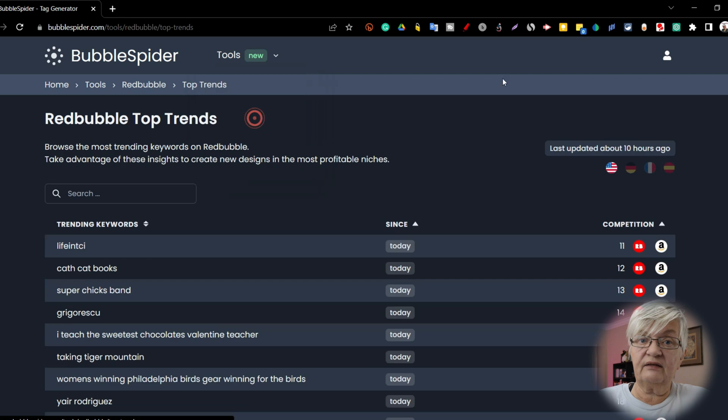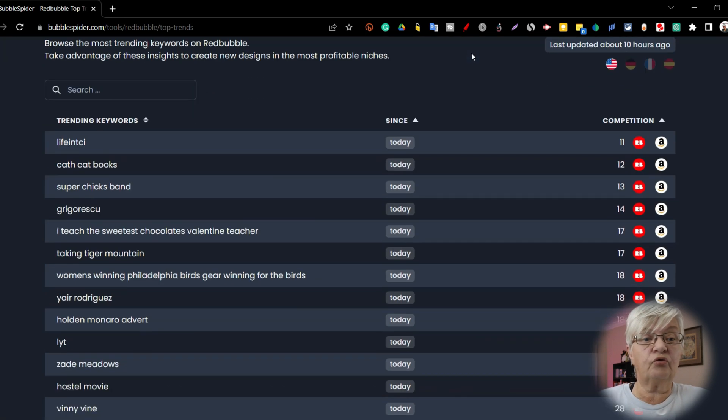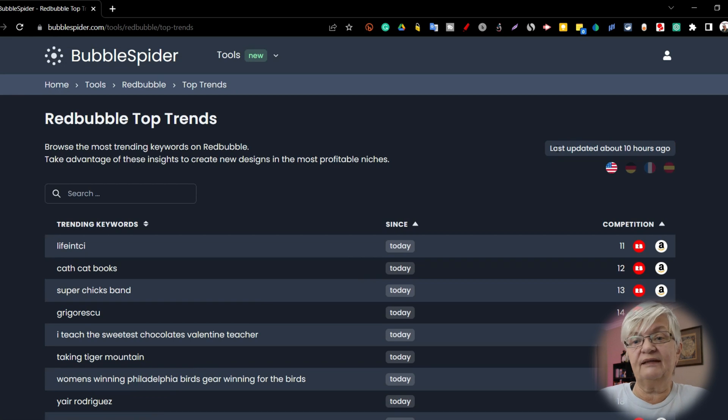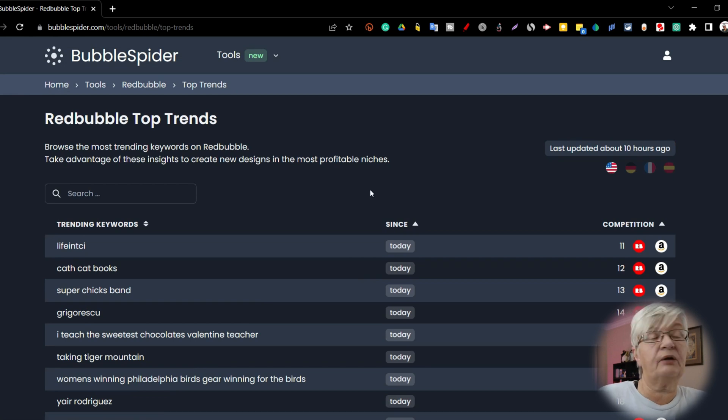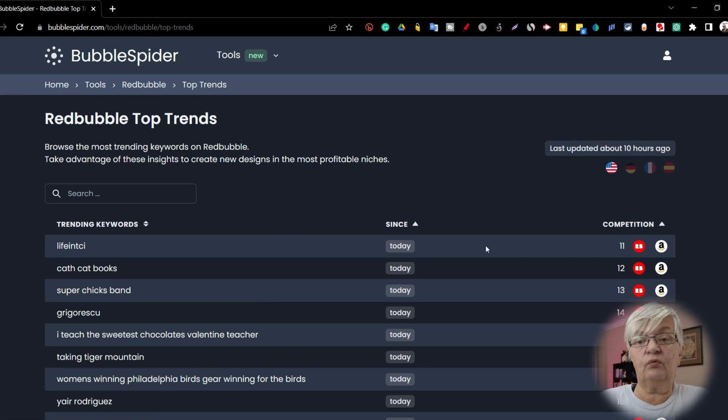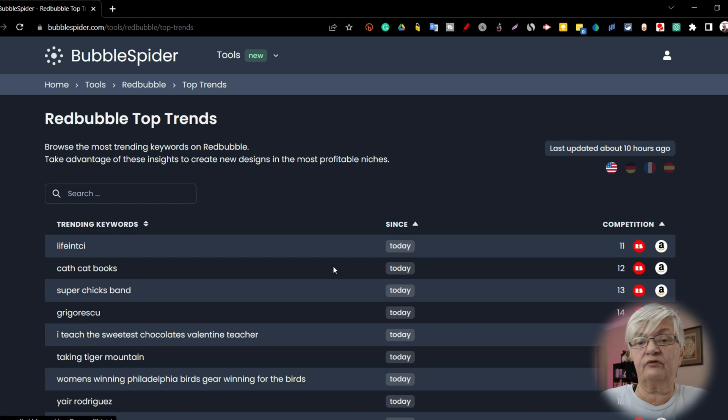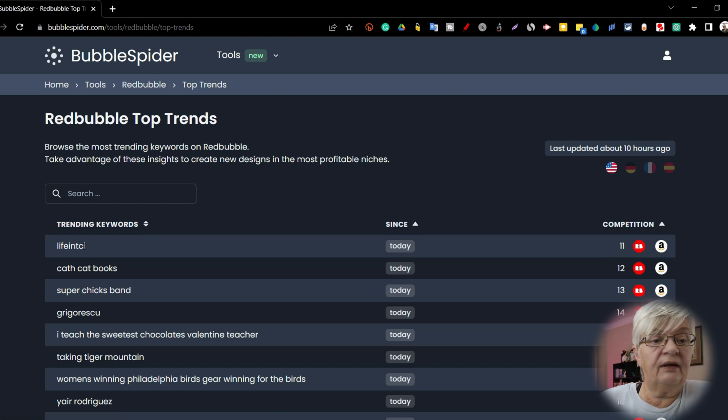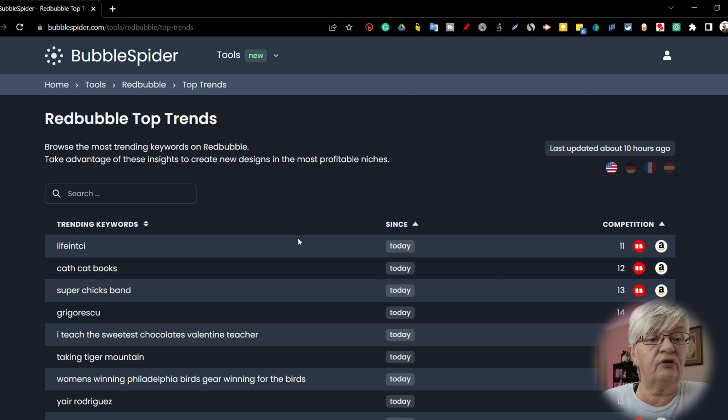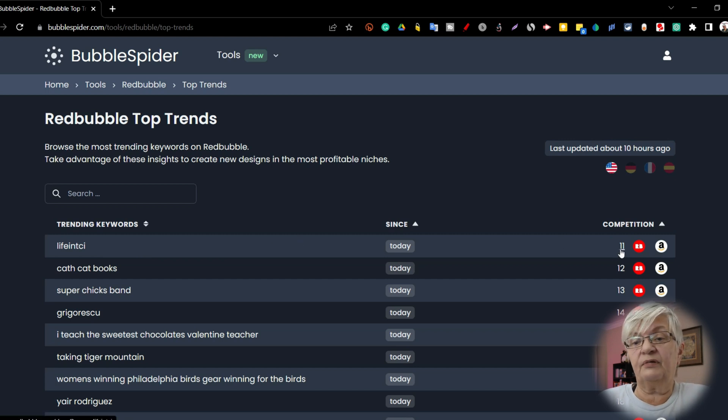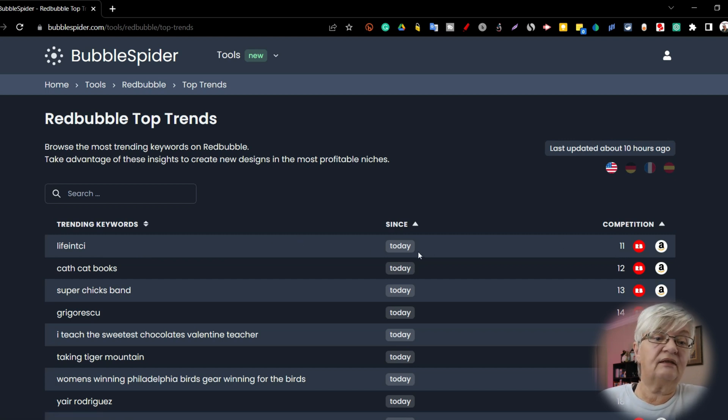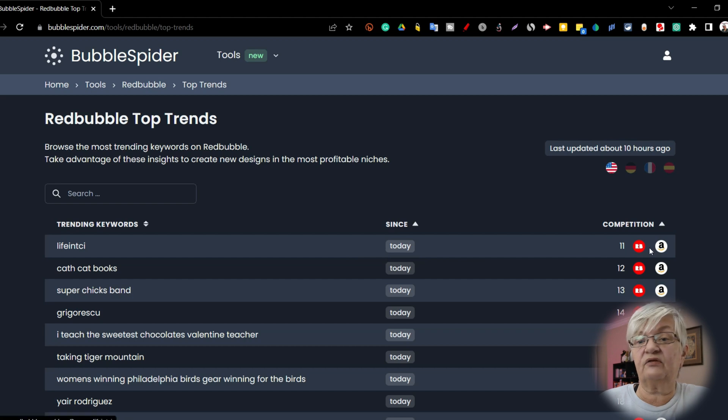Let's now look at top trends. And this is trending words. This was last updated about 10 hours ago. And here we have the trending words. The first one, life in sea. I have no idea what that is. Competition is 11 and it has been trending since today. And if we click on Redbubble here, we can see what is there.